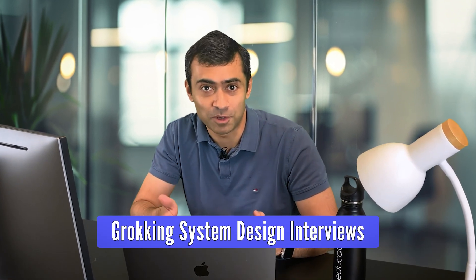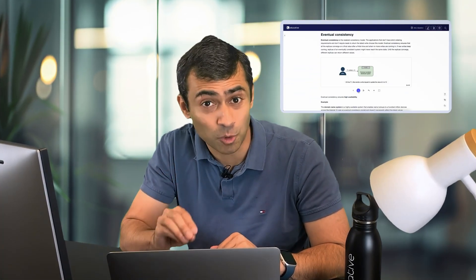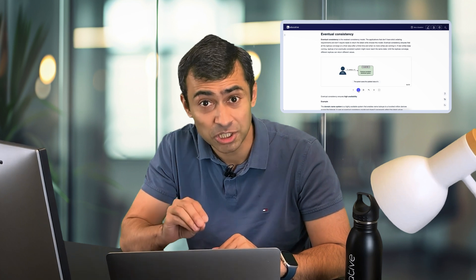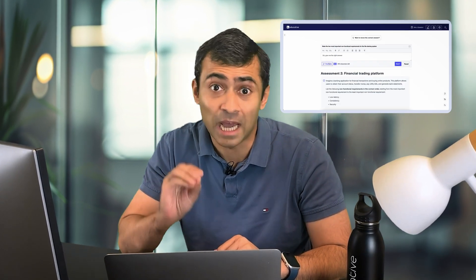Hi, I'm Fahim. As a software engineer at Meta and Microsoft, I helped develop cloud-scale distributed storage systems and I have also led hundreds of system design interviews. Cracking the Modern System Design is the course I wish I could have given to every candidate to guide them through their interview process.